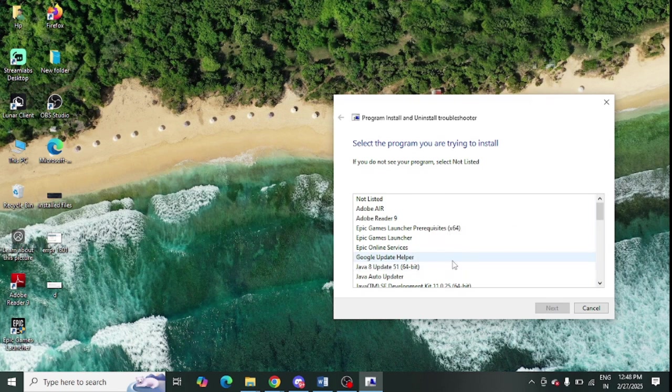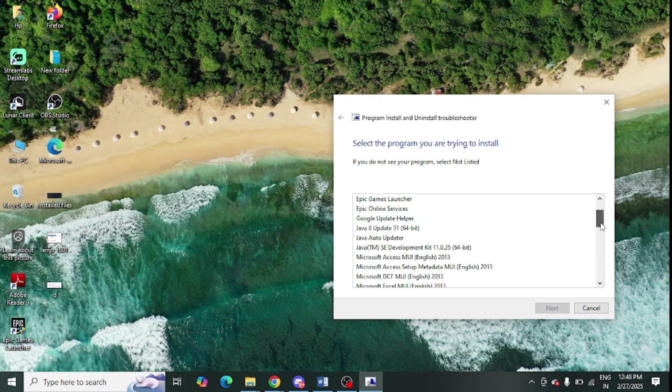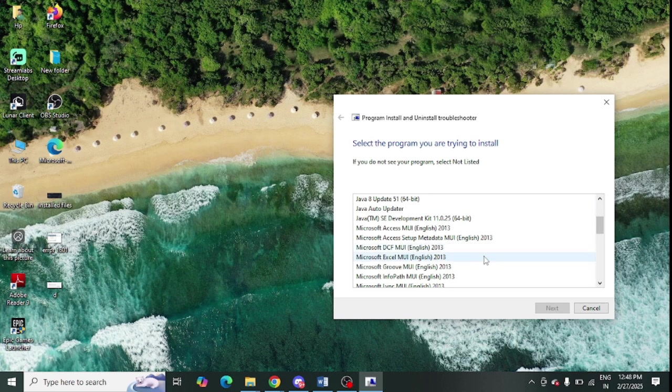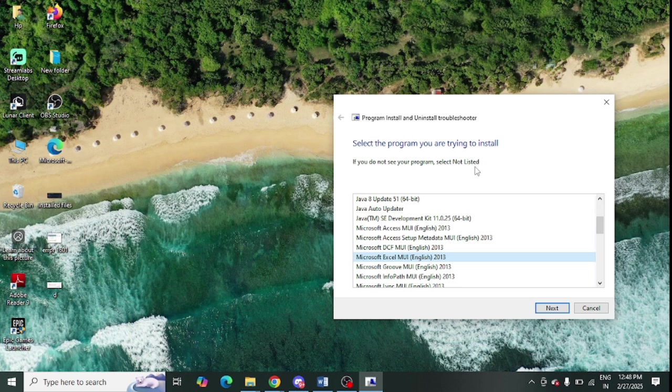For example, if you are having any gaming problem or any software issue, you can select it and click on Next and follow the instructions. Make sure to select the appropriate program from here.